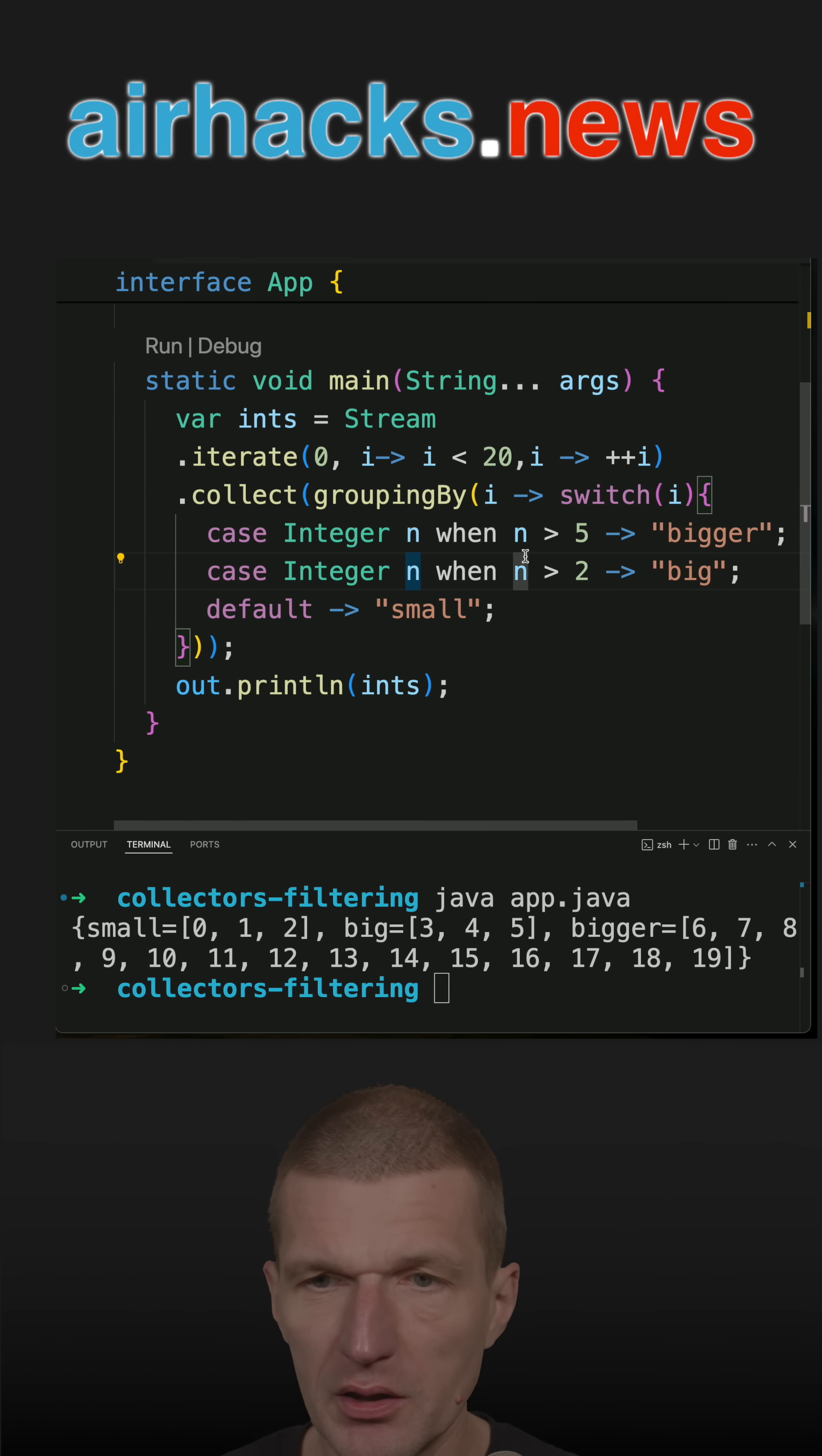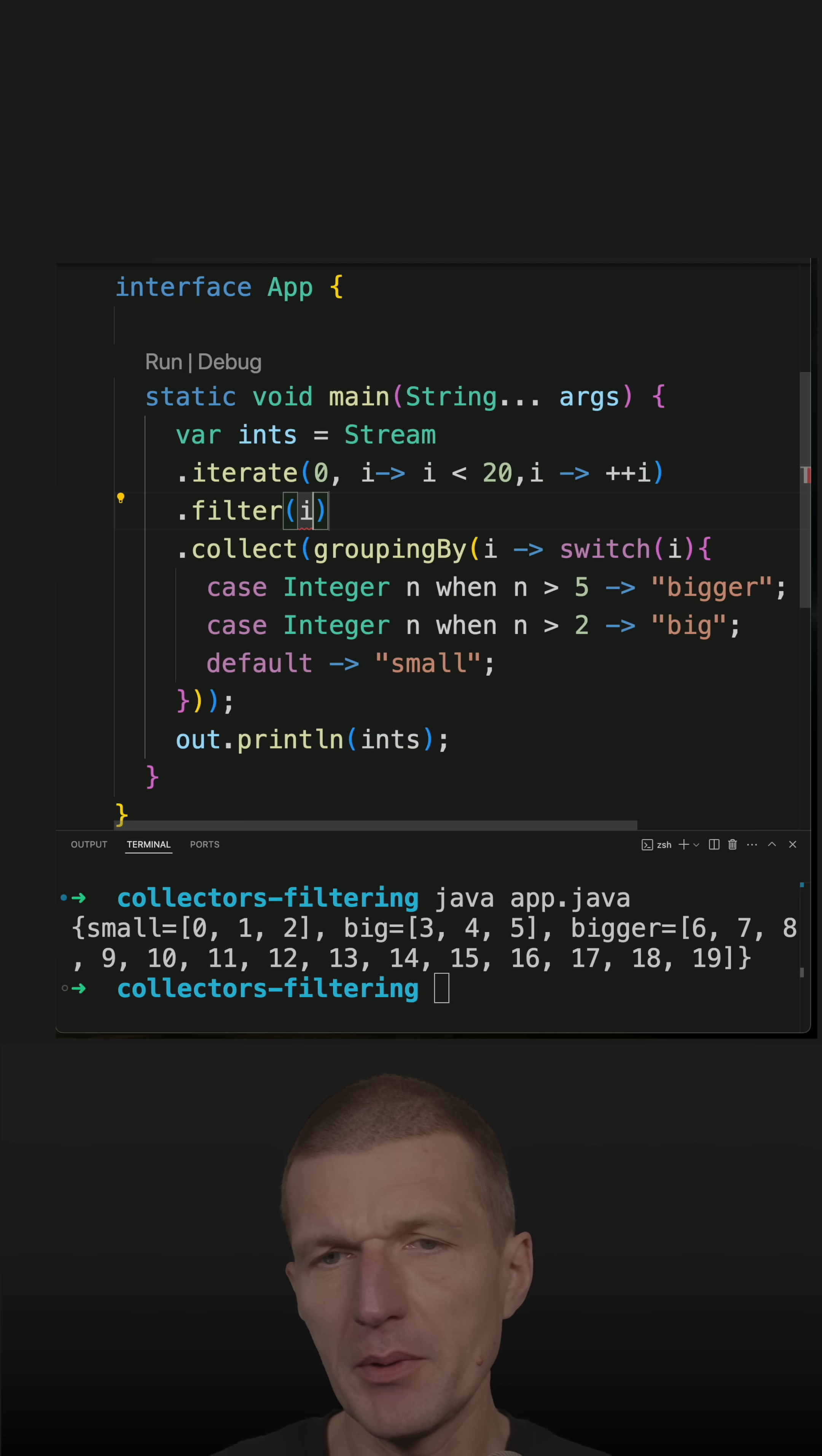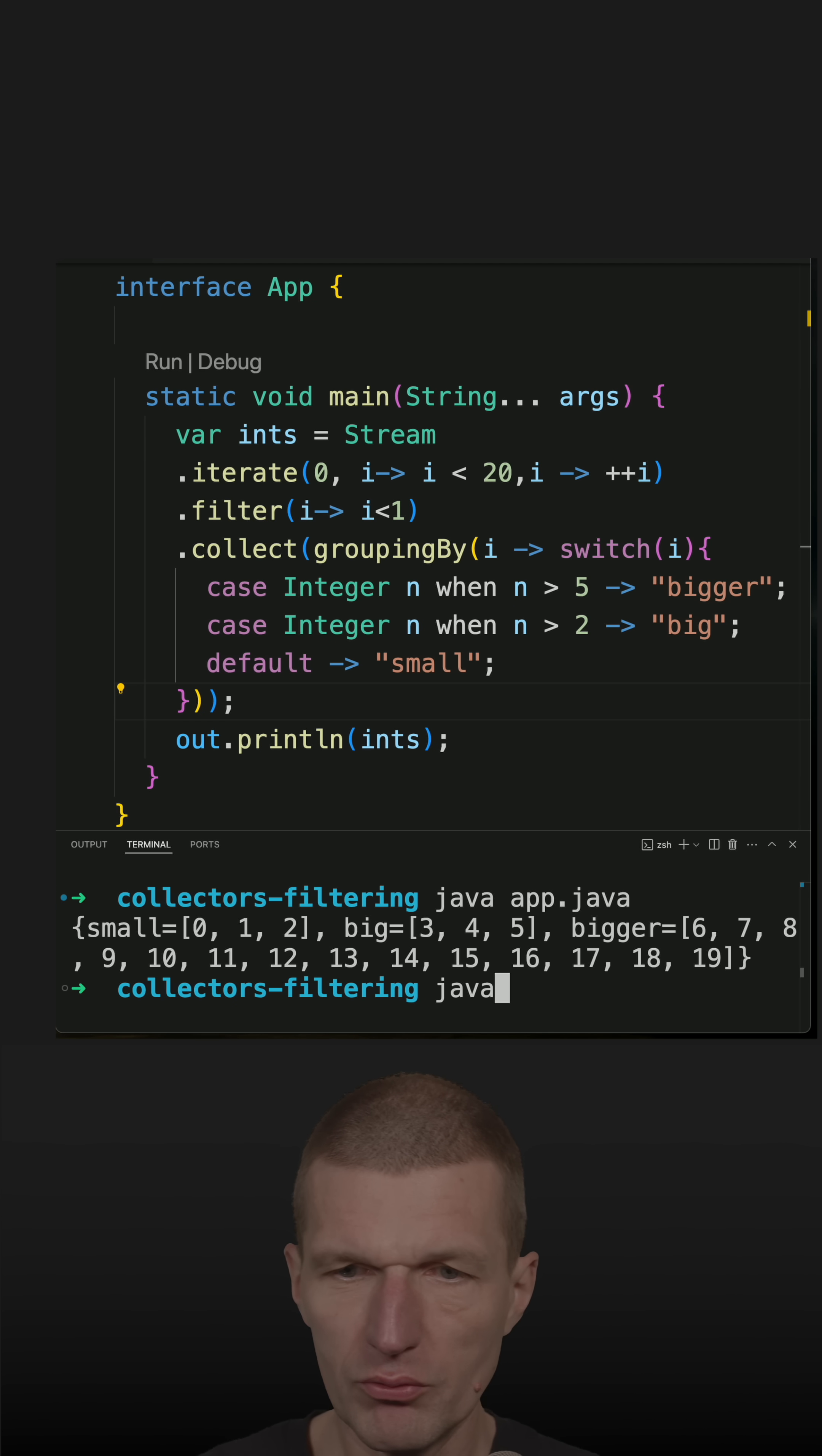Let's filter with the stream first. So filter, and let's say the number has to be smaller than one. And we have small, bigger, and big buckets.